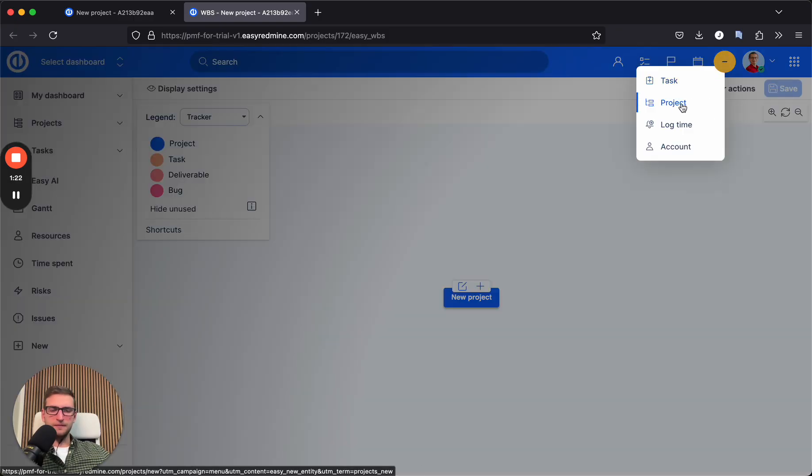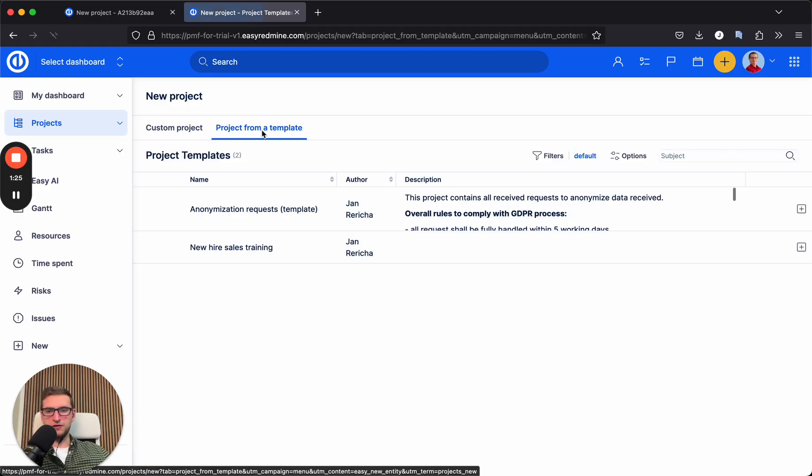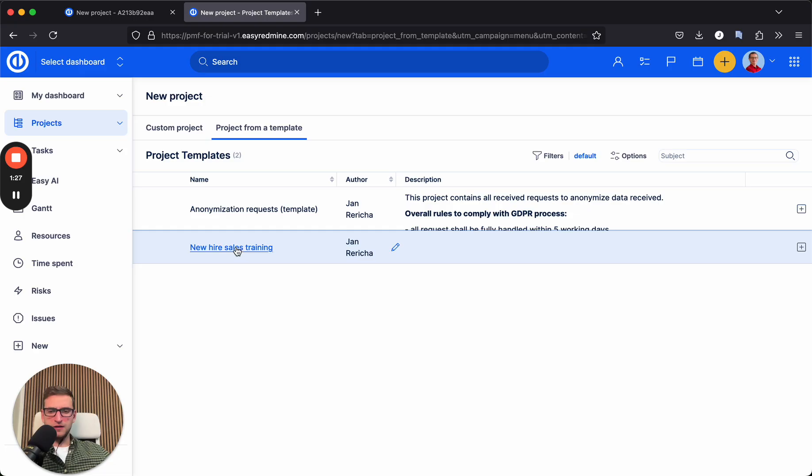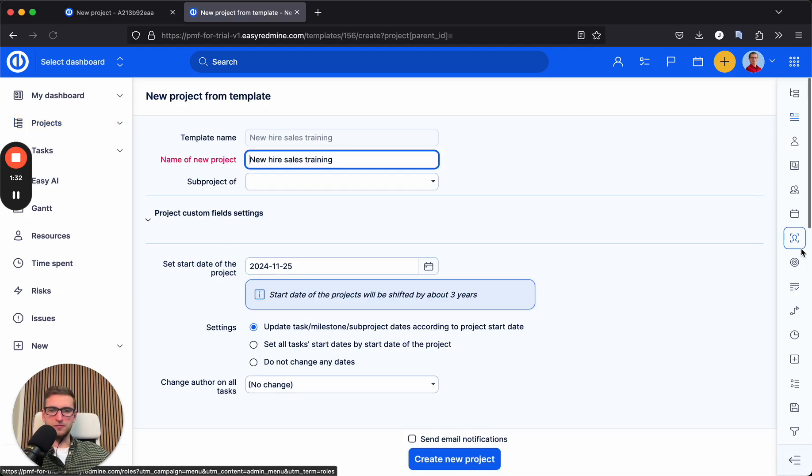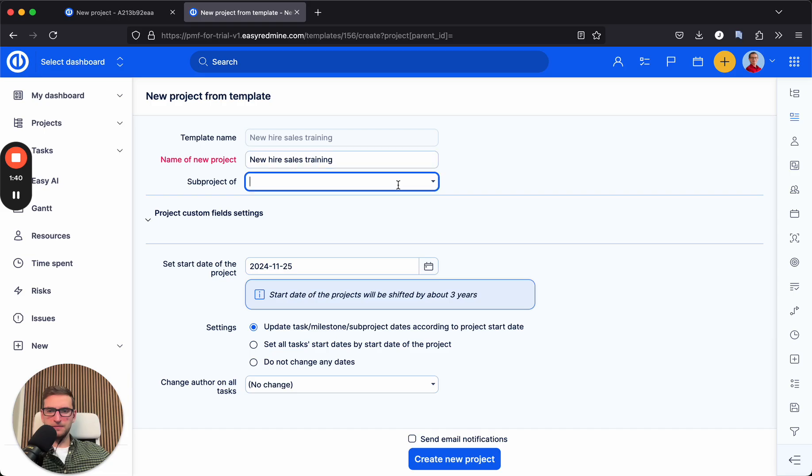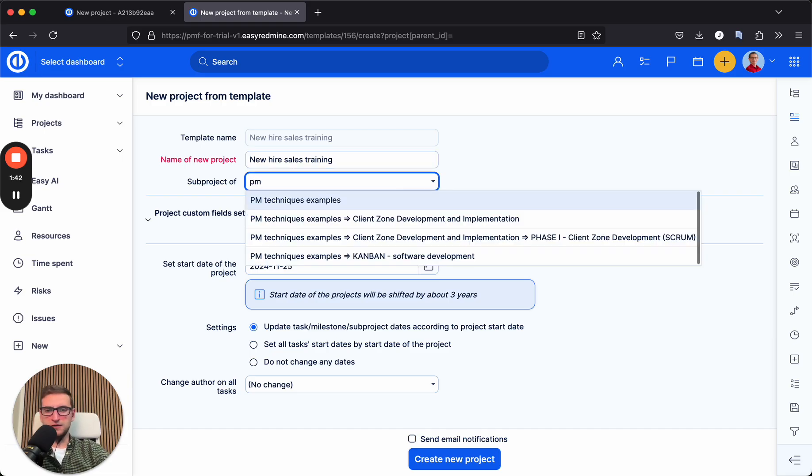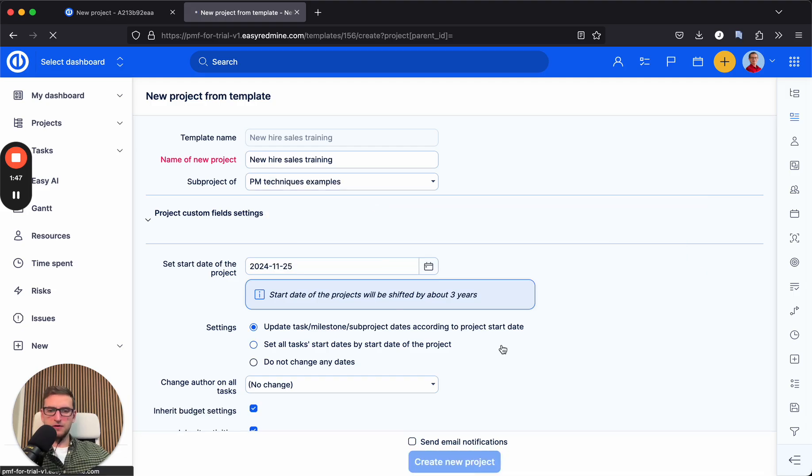Alternatively, we could go to the projects and create project from the template. Such as this new hire sales training example for the project template. When I hit create new project from the template, subject is already prefilled. I just again select where in the hierarchy of the projects it should be created, create new project.